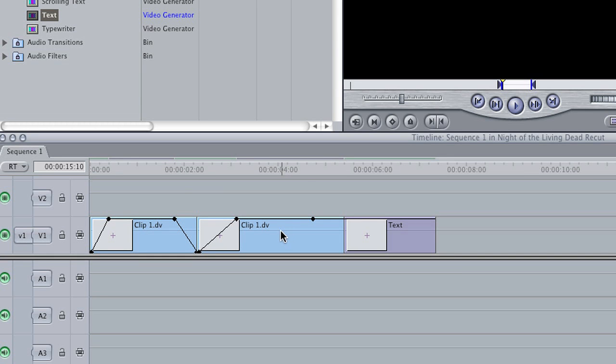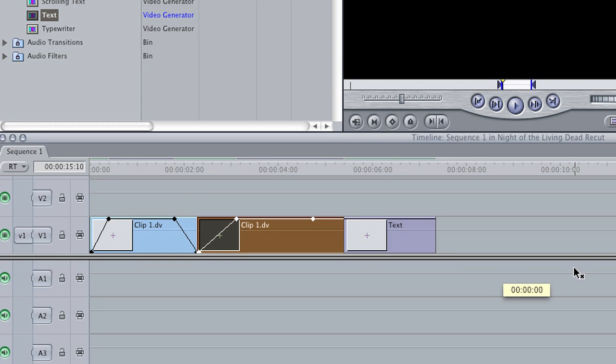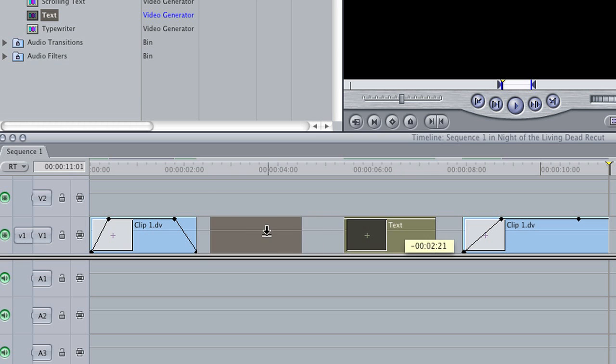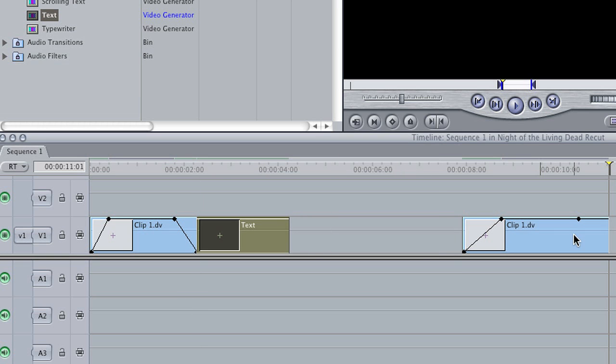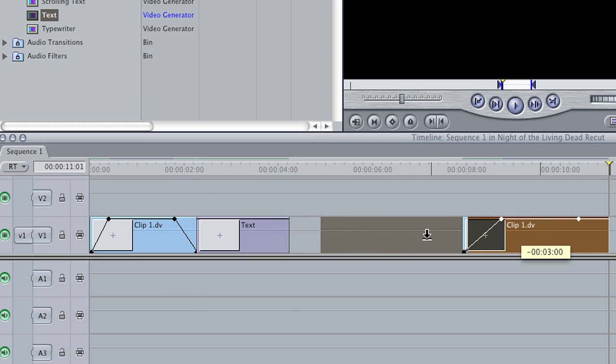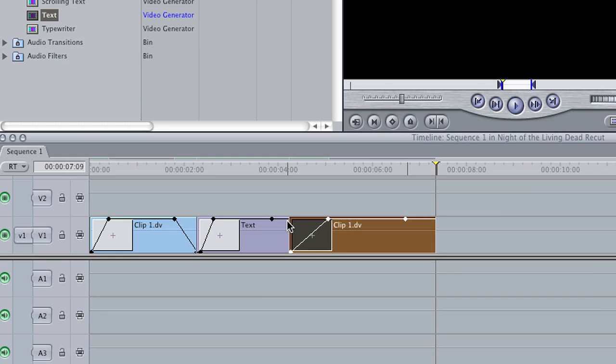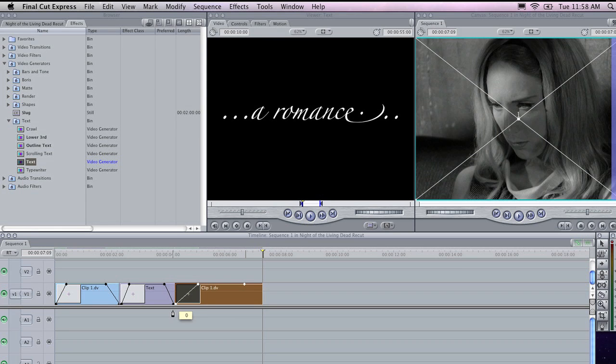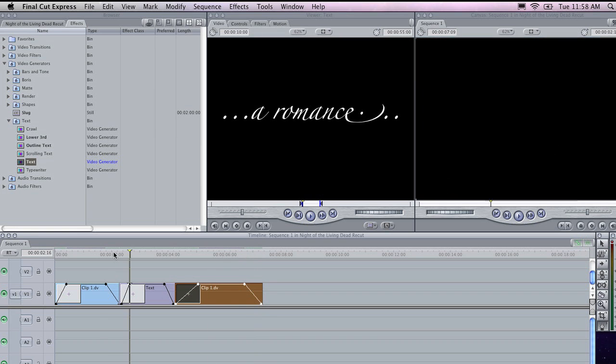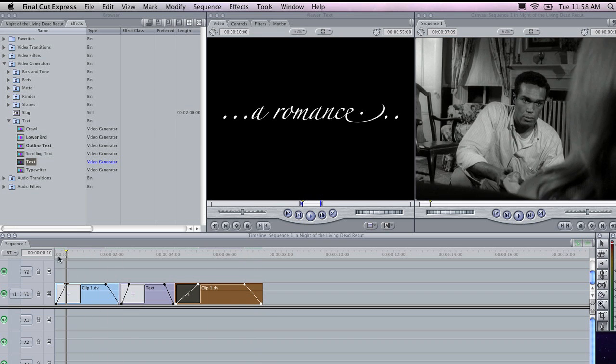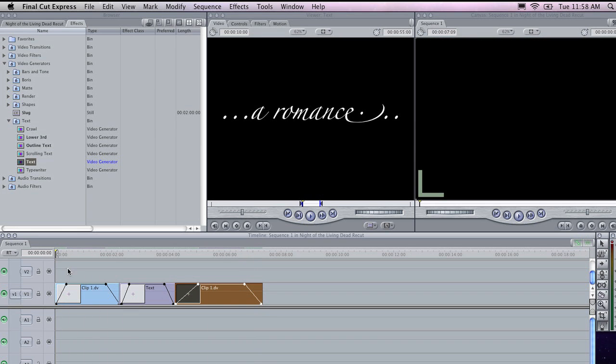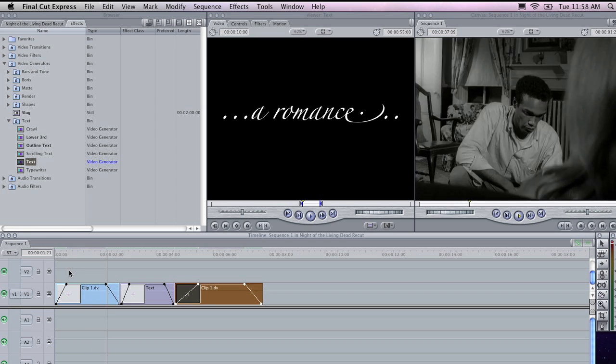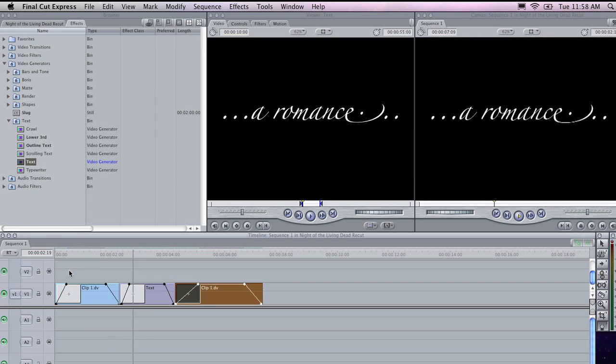Now what I am going to do is rearrange this slightly and put the text in between these two clips. Hit P to grab my pen tool, and I am going to fade in the text just like I have faded in the other two clips, and I will just adjust this again. Now if I move the playhead back to the beginning of the sequence and hit the space bar, this is what I have got so far.